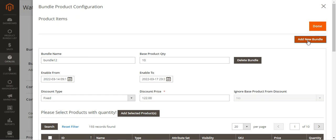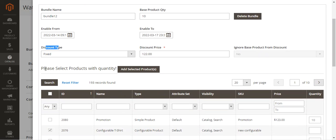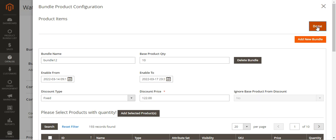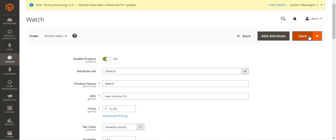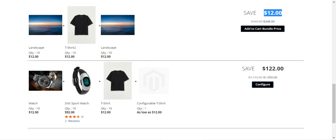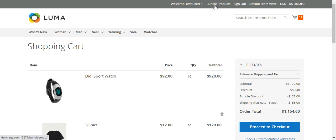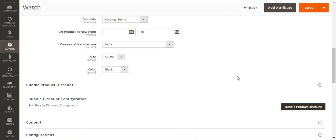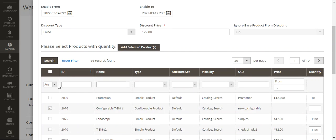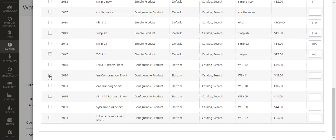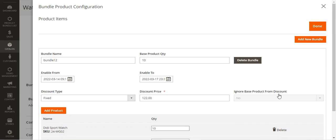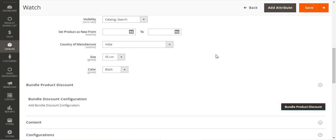To summarize the admin setup: tap 'Bundle Product Discount,' then 'Add New Bundle,' fill in the bundle name, enable from date, discount type, and other values, then select products with quantities and tap 'Add Selected Products.' After that, tap the 'Done' button, then the 'Save' button. The bundle will then appear under the bundle products link showing Watch, DD Sport, T-Shirt, and configurable T-Shirt.